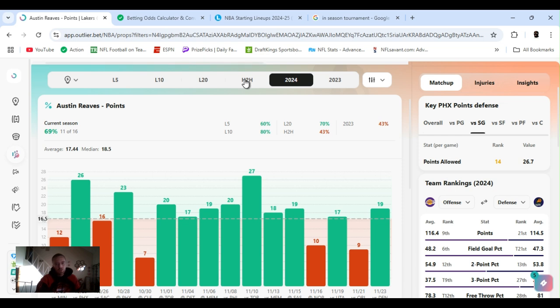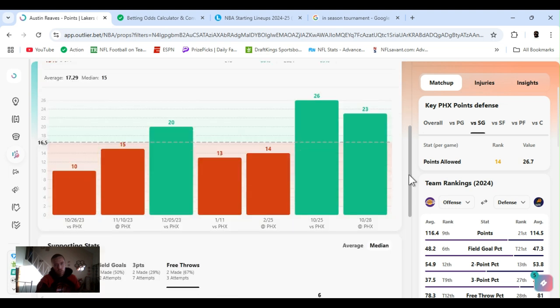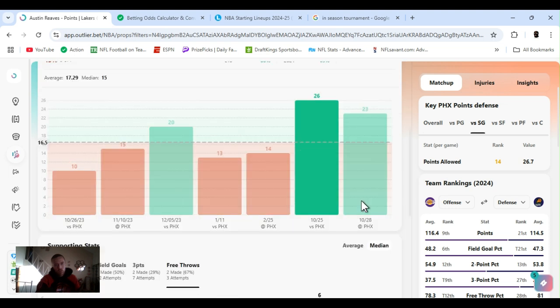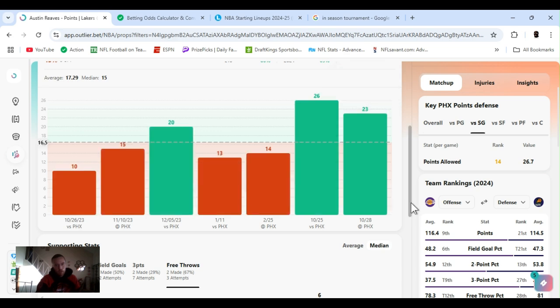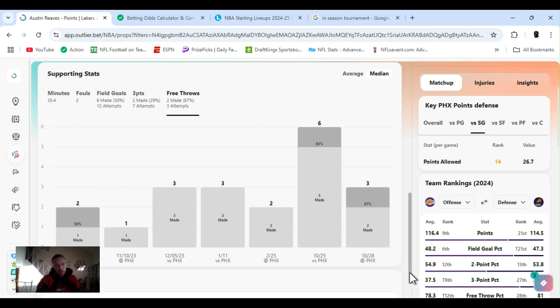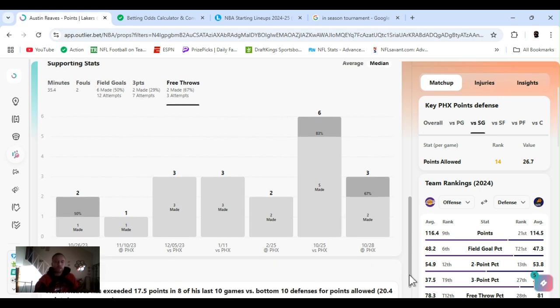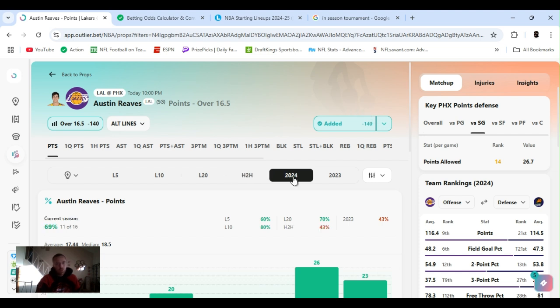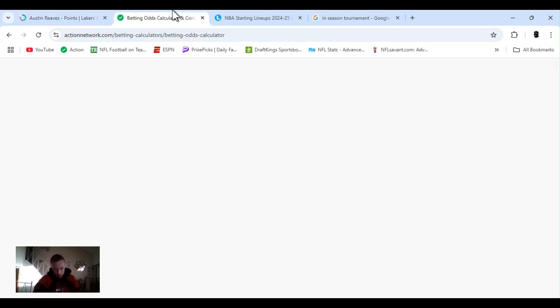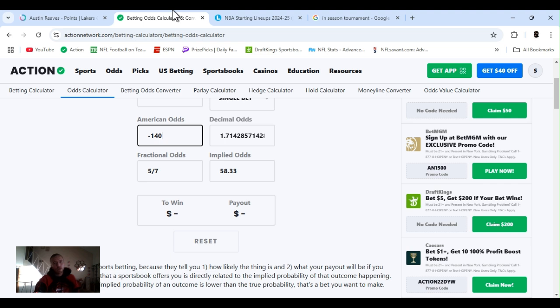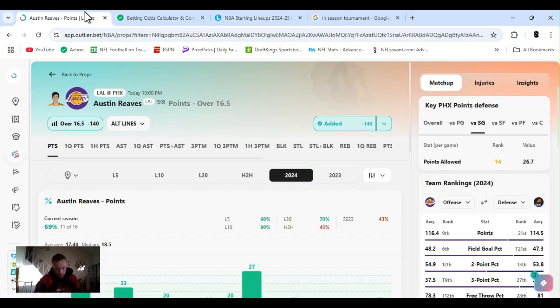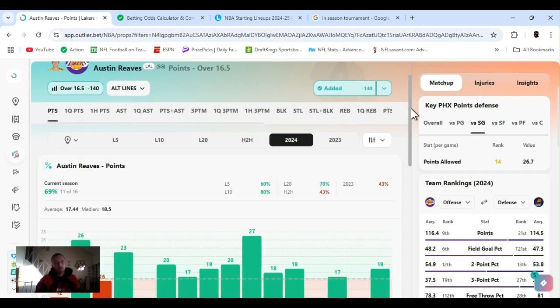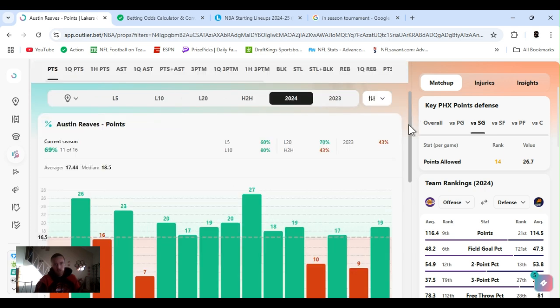Head to head. Slow motion. Two times this year. He's gone over it. 26 and 23. Other times for last year. He's exceeded 17 and a half of eight of his last 10 versus the bottom 10 defense. Minus 140. Minus 140 is 58.3% applied odds. So we'll say 58. He's at 69. 69. 69, 60. So 11%. So plus 11% edge.